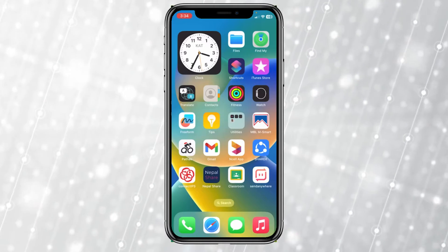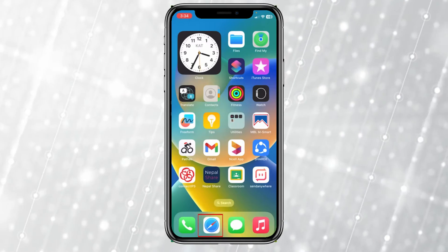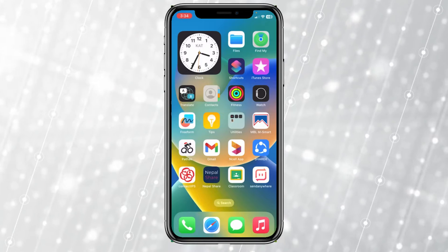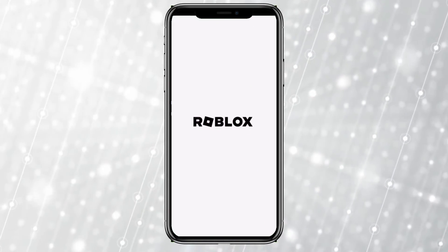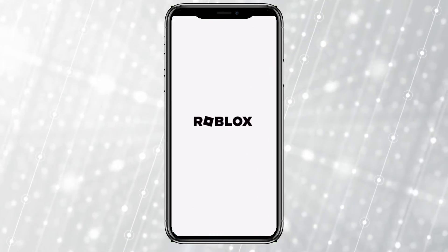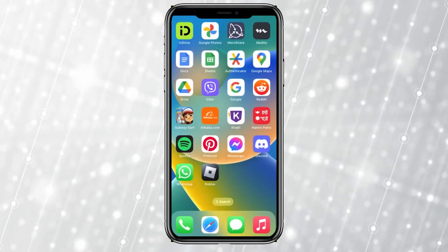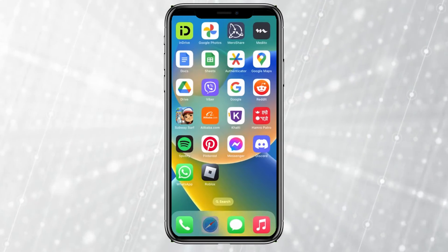Today I'm teaching you guys how to make a game pass in Roblox mobile. It's pretty simple. Now, you cannot do this using the Roblox app — you need to do it using your browser, so open up any browser you want.